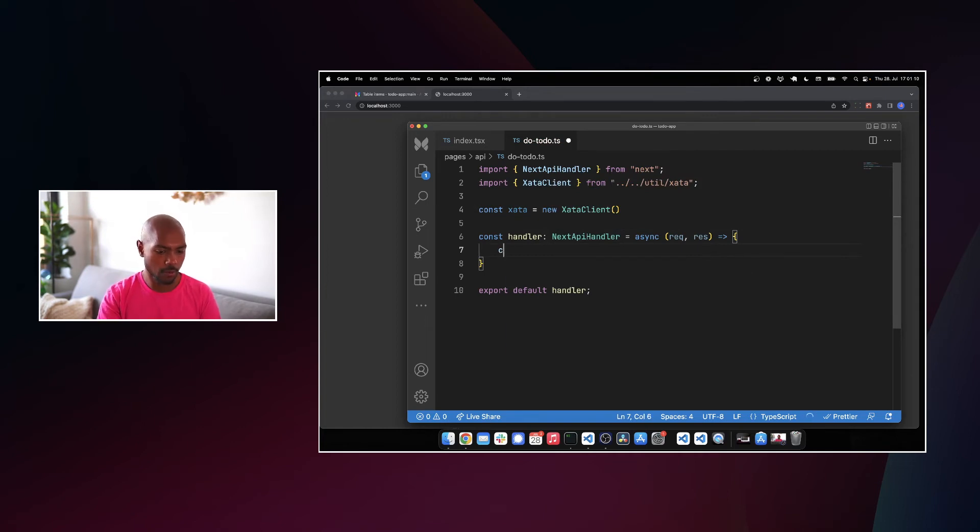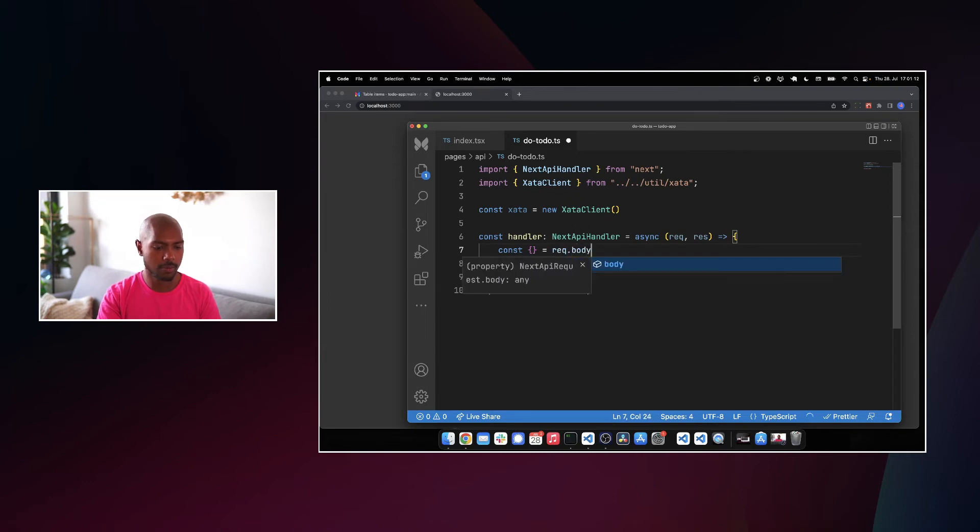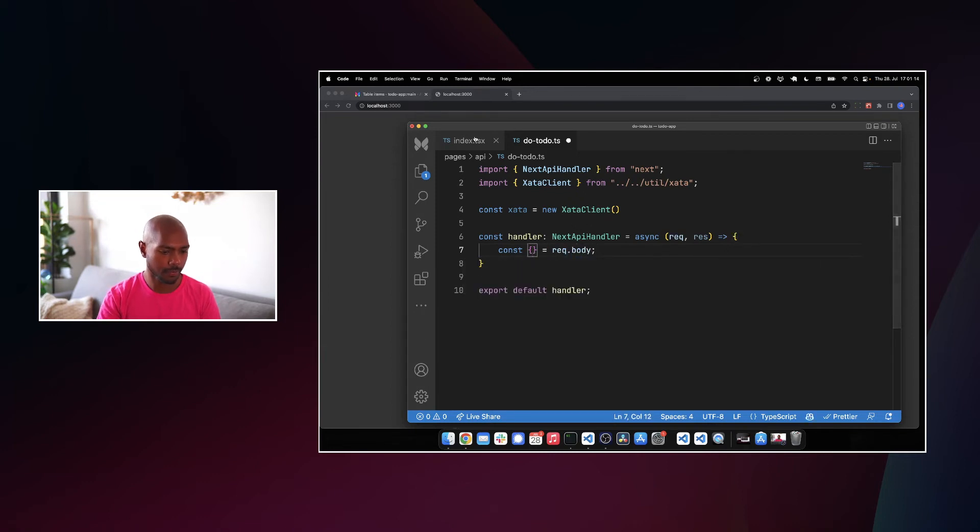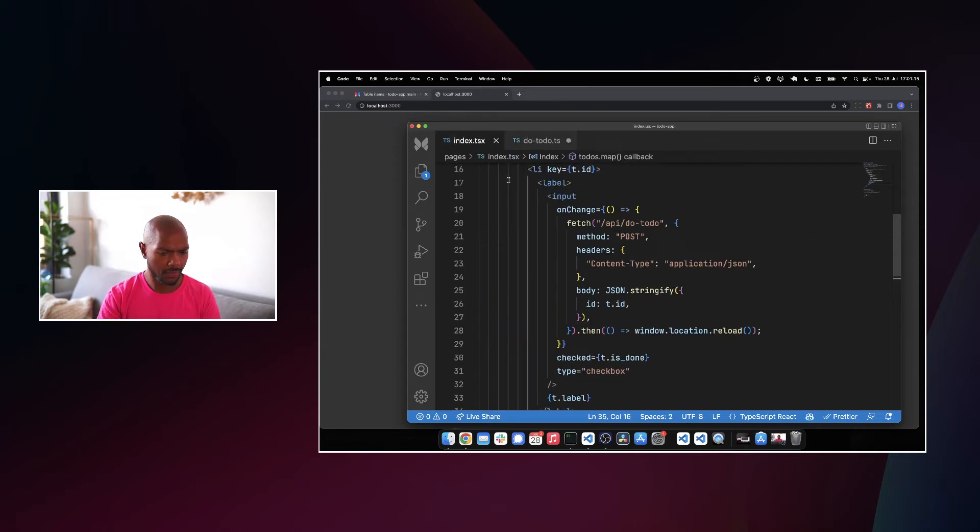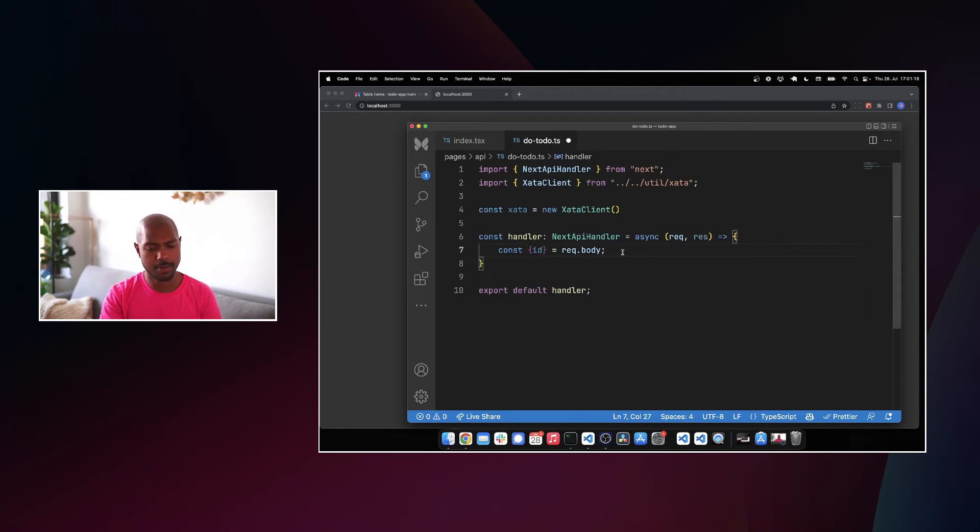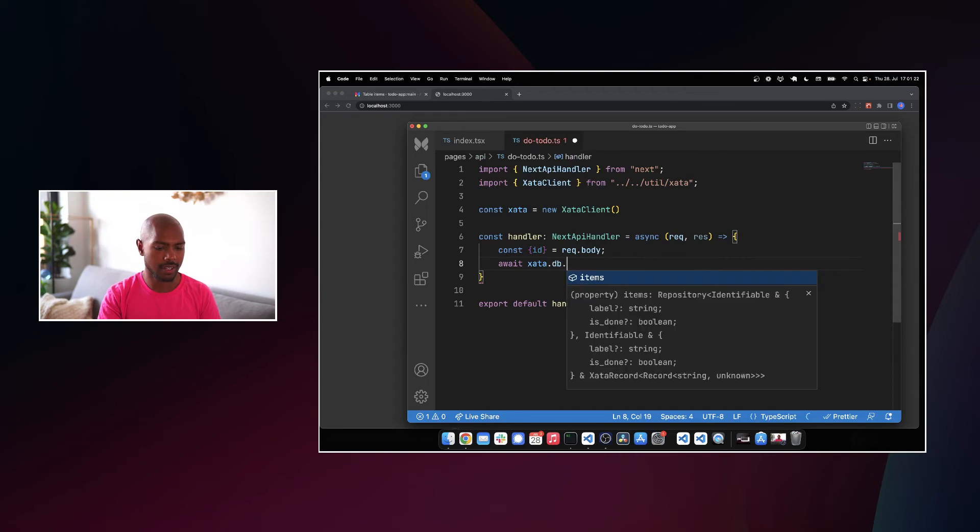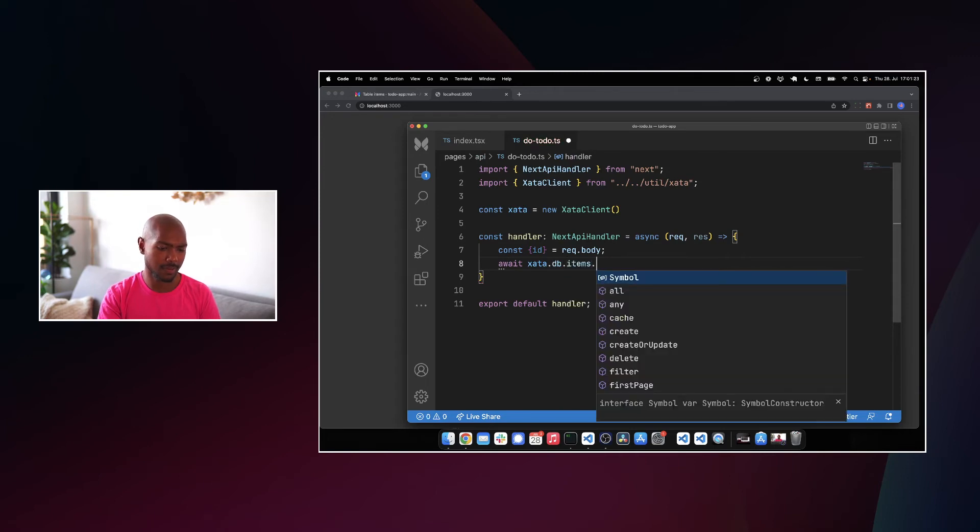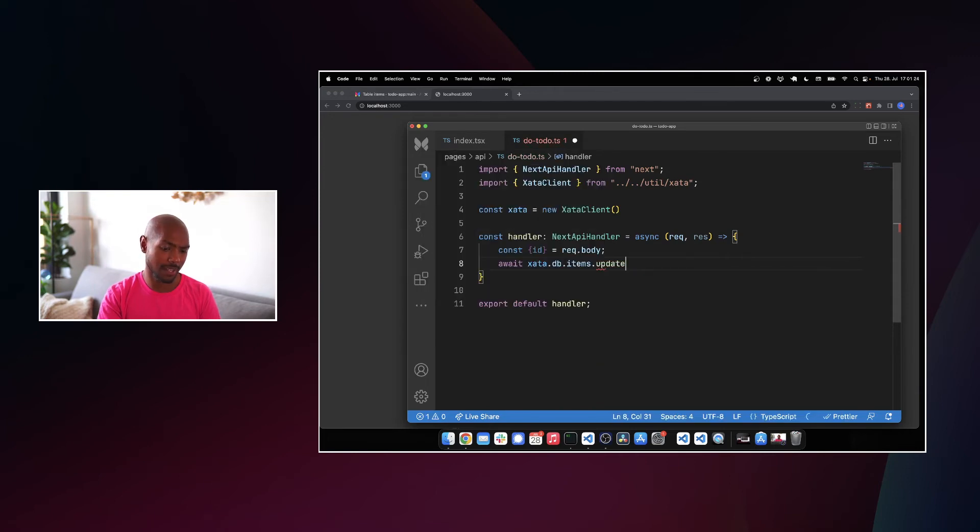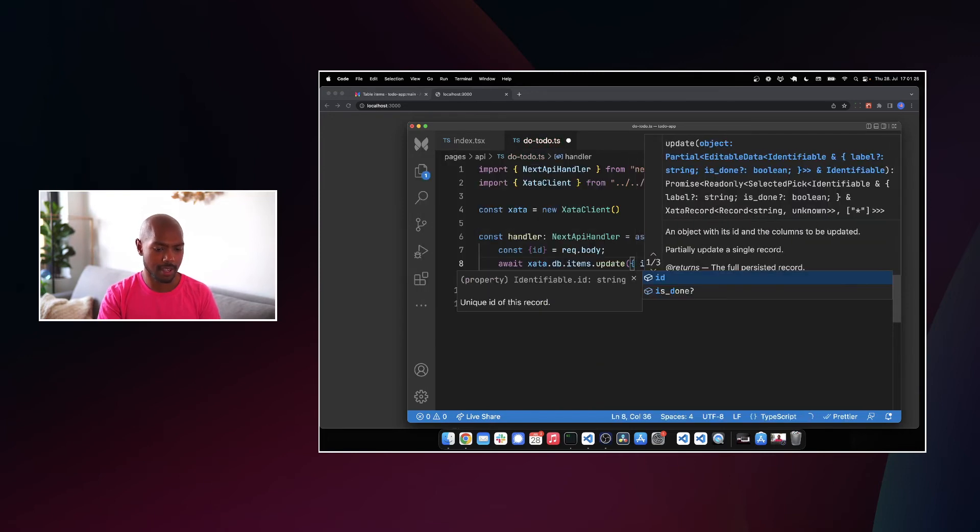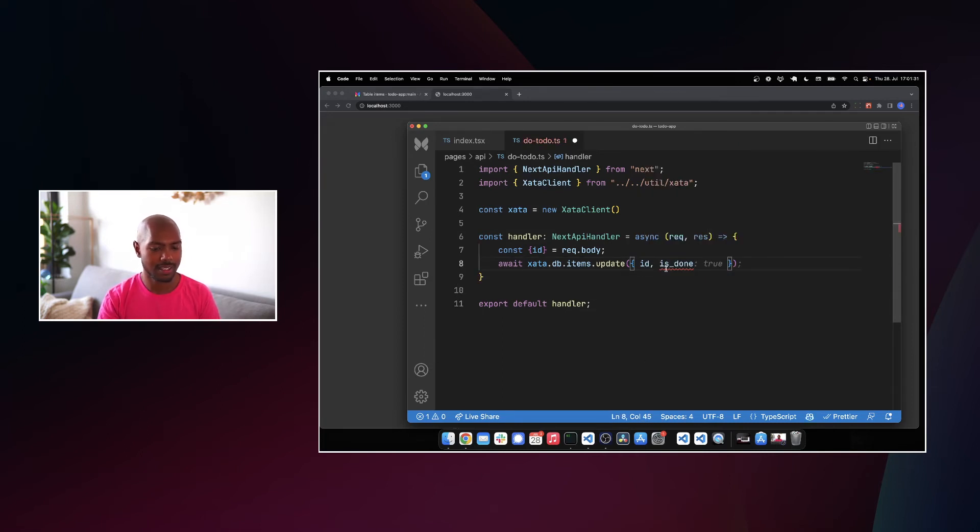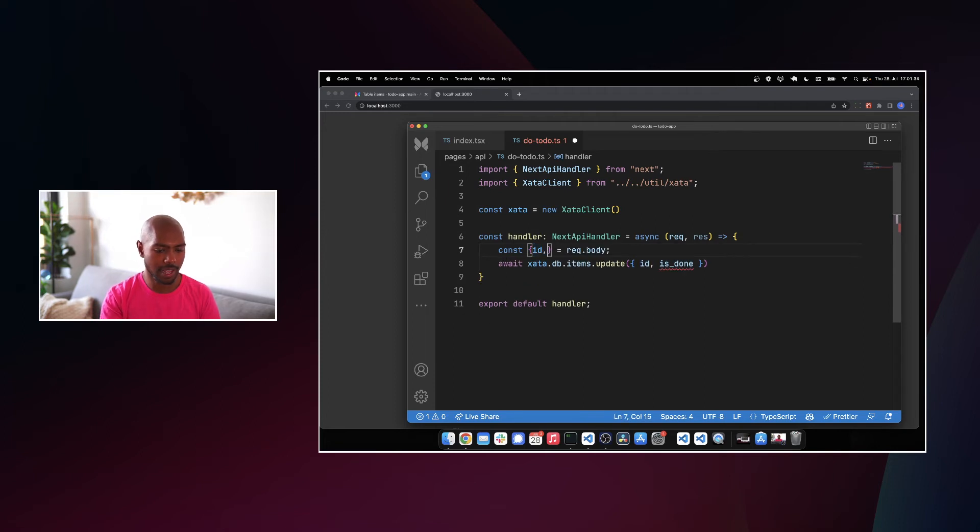So we do need the body. So we'll say rec.willDestructure. What are we sending? We're sending the ID. So ID is in the body. And here's what we're going to do. We're going to await zata.db.items.update the ID. And we want to say is done. We need is done as well. We need the new is done state. So we'll add this to our body.